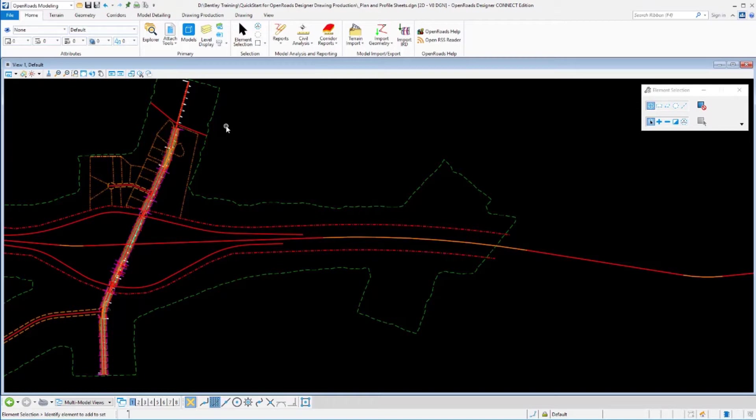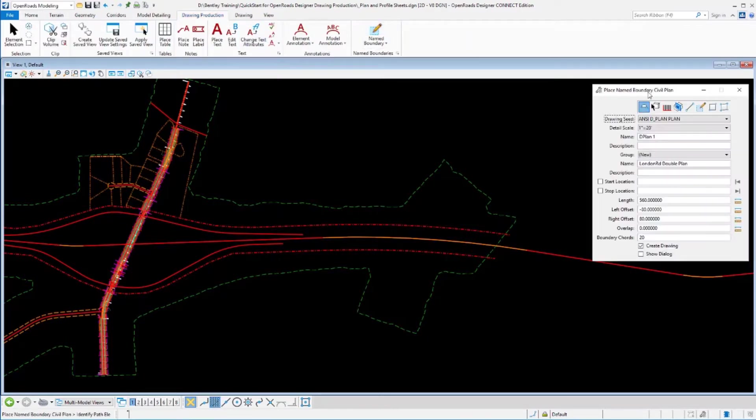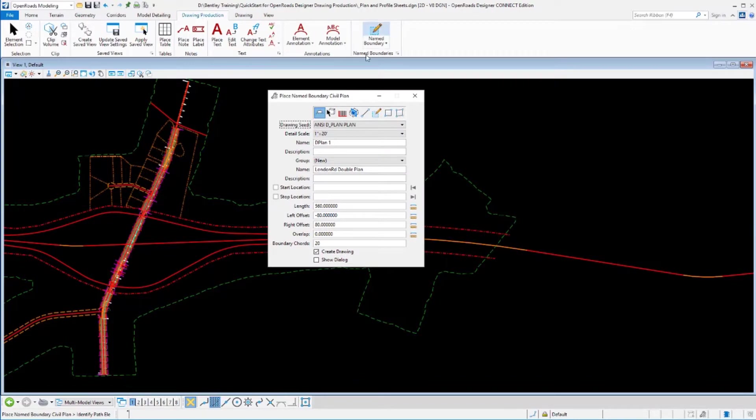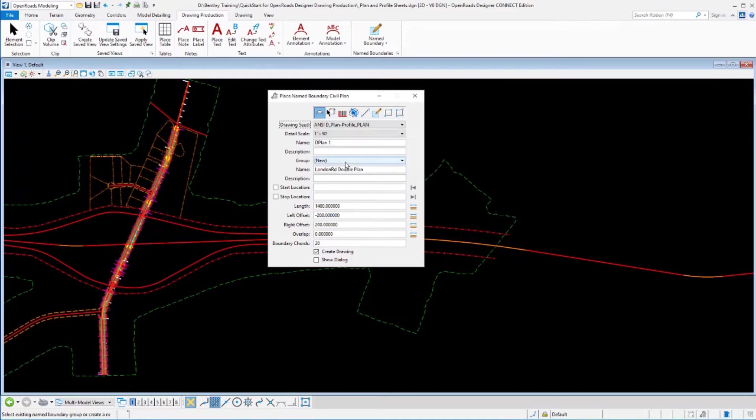Creating plan and profile sheets is going to be very similar to what we've done so far with just a couple of extra steps for the profile portion. First, we'll go to our drawing production tool. We'll lay out our plan sheets. We'll go to our name boundaries, plan sheets, and tell it what our layout is going to be. We've set up one in the workspace already for the plan portion of plan and profile sheets. We'll lay that out.